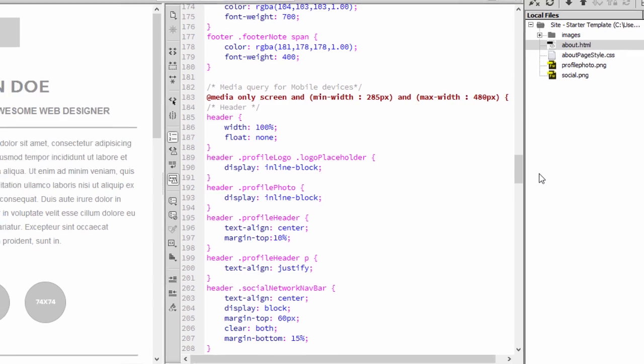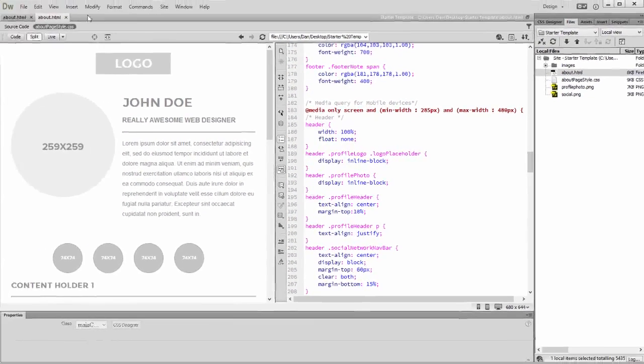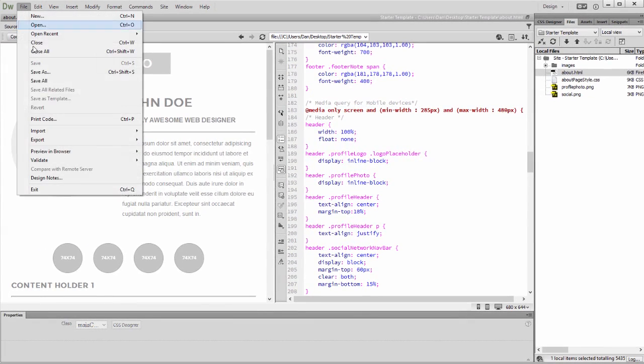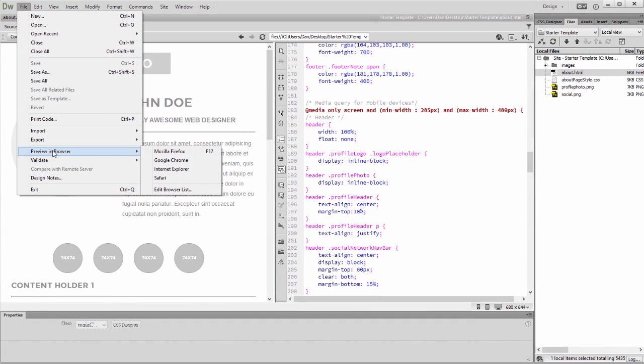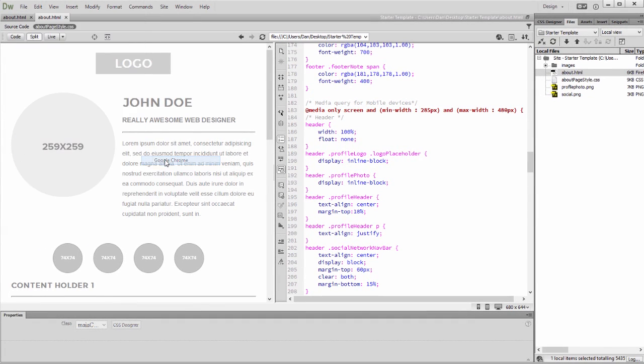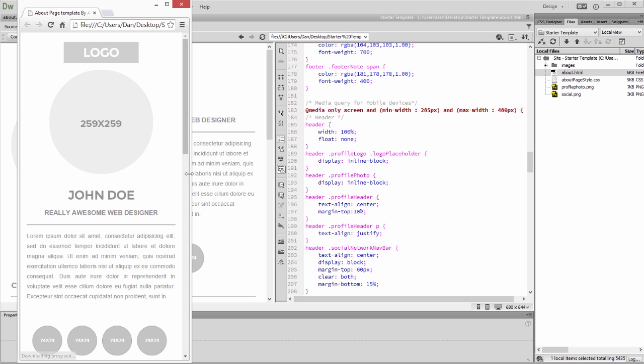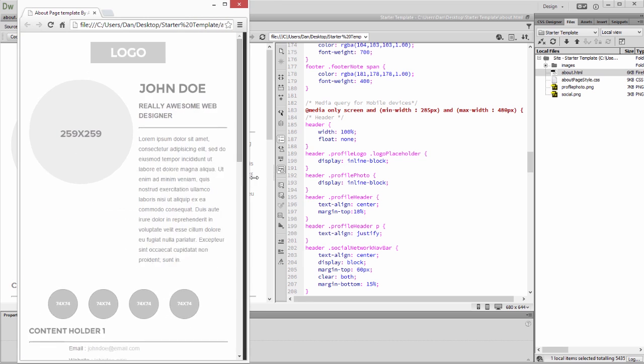I'll choose File, Preview, and Browser to take a look at my work. Notice that the responsive template design adjusts to the width of the screen.